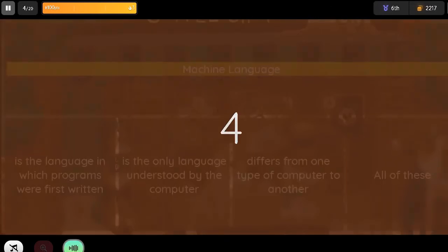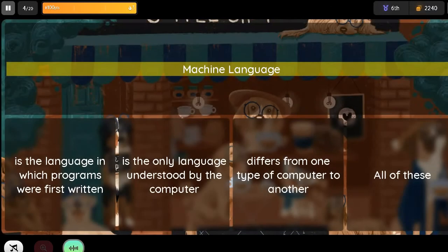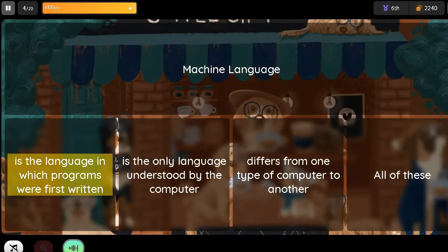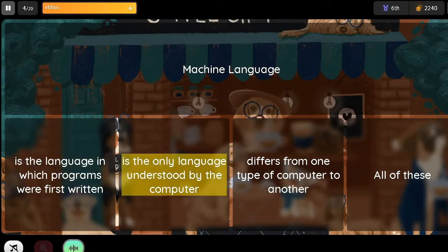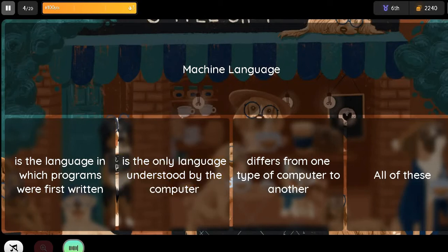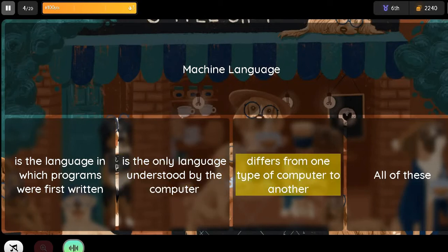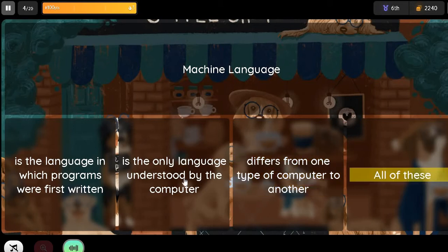Question: Machine language. Option 1: Is the language in which programs were first written. Option 2: Is the only language understood by the computer. Option 3: Differs from one type of computer to another. Option 4: All of these.